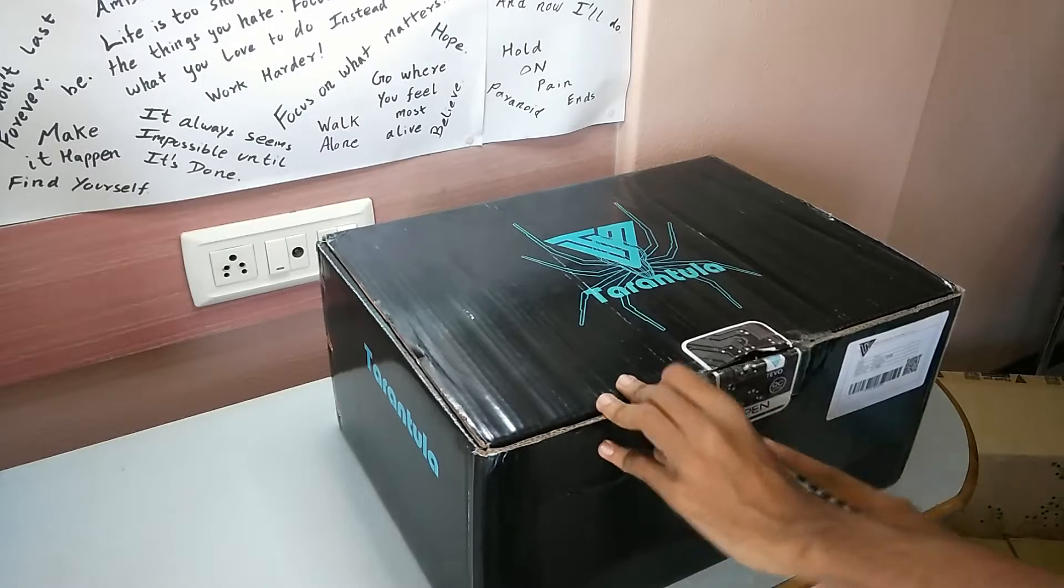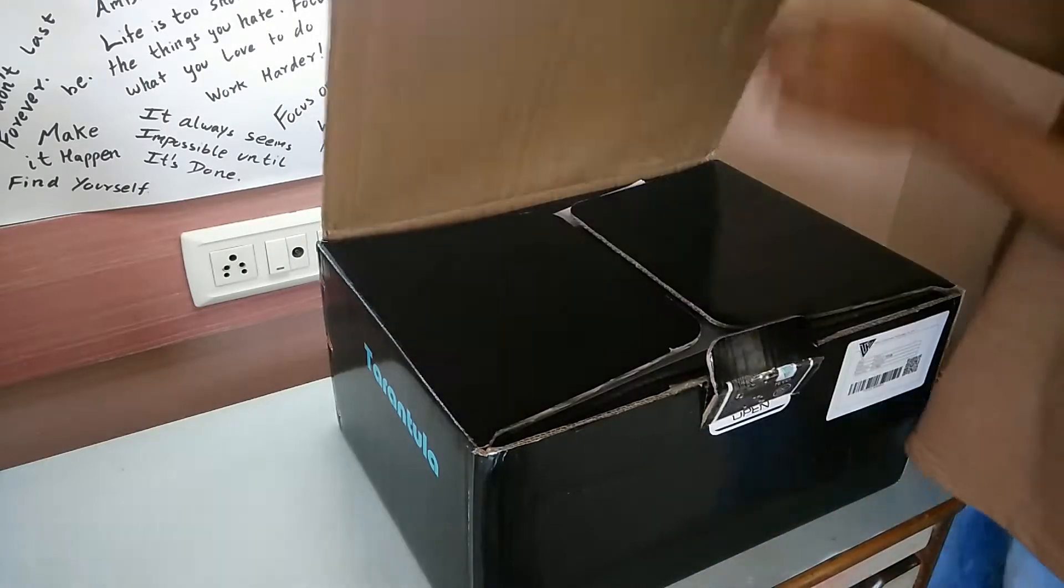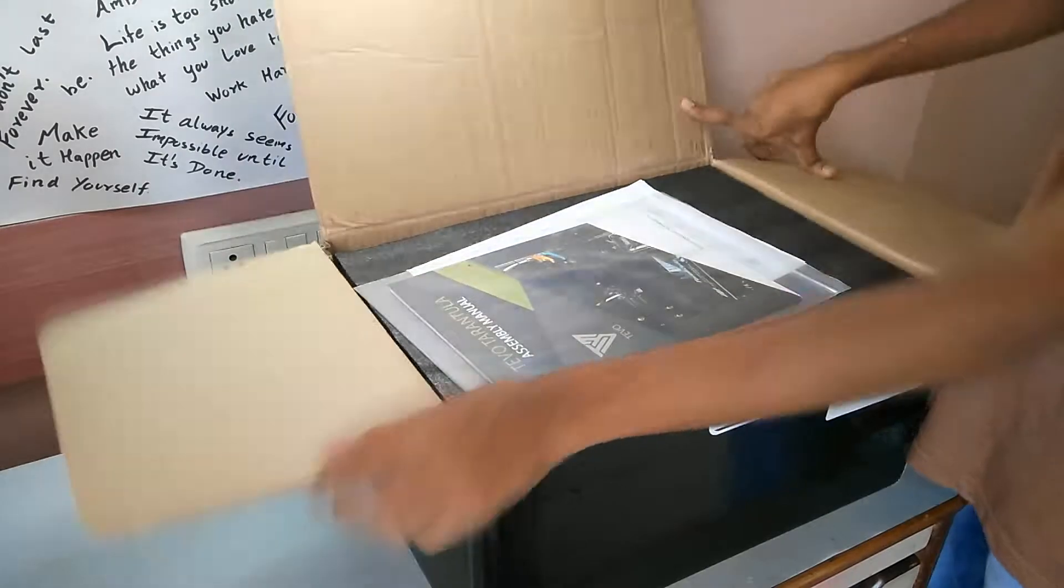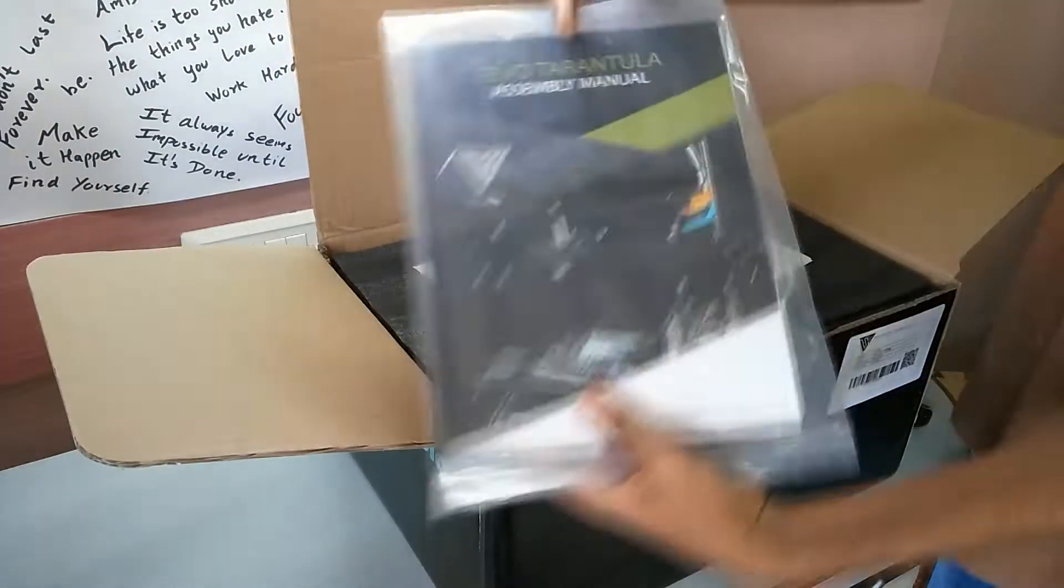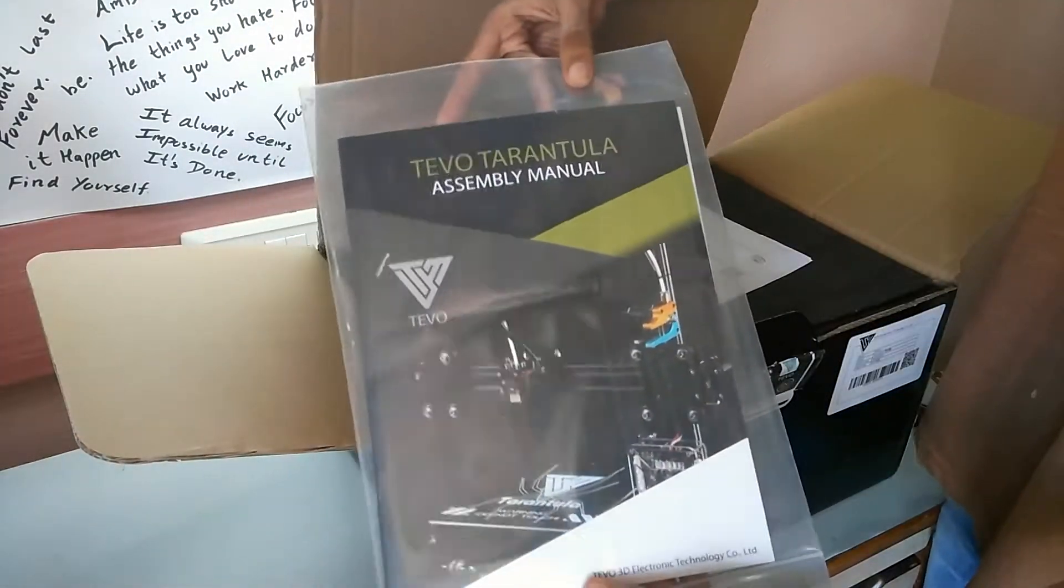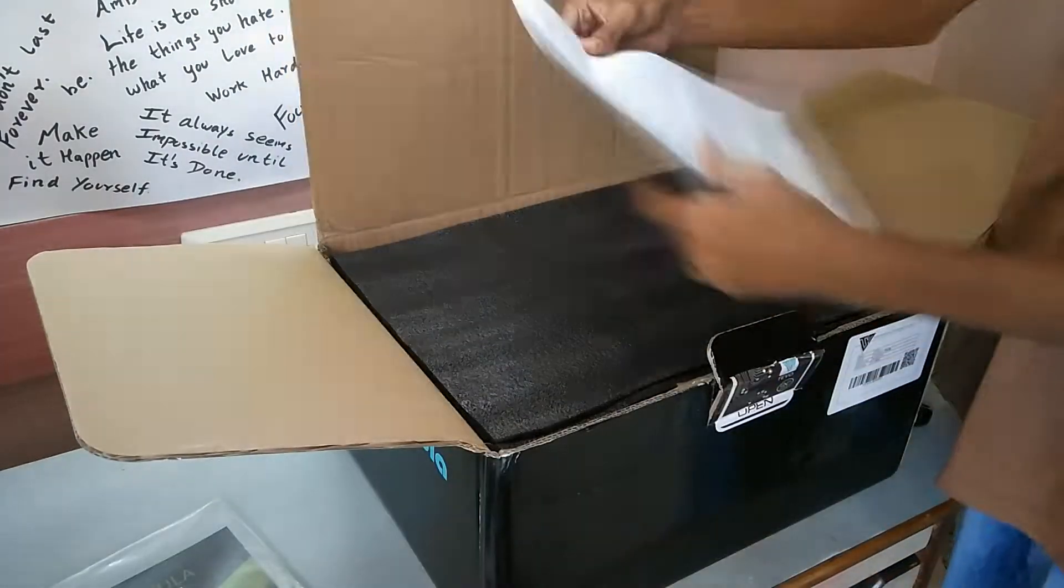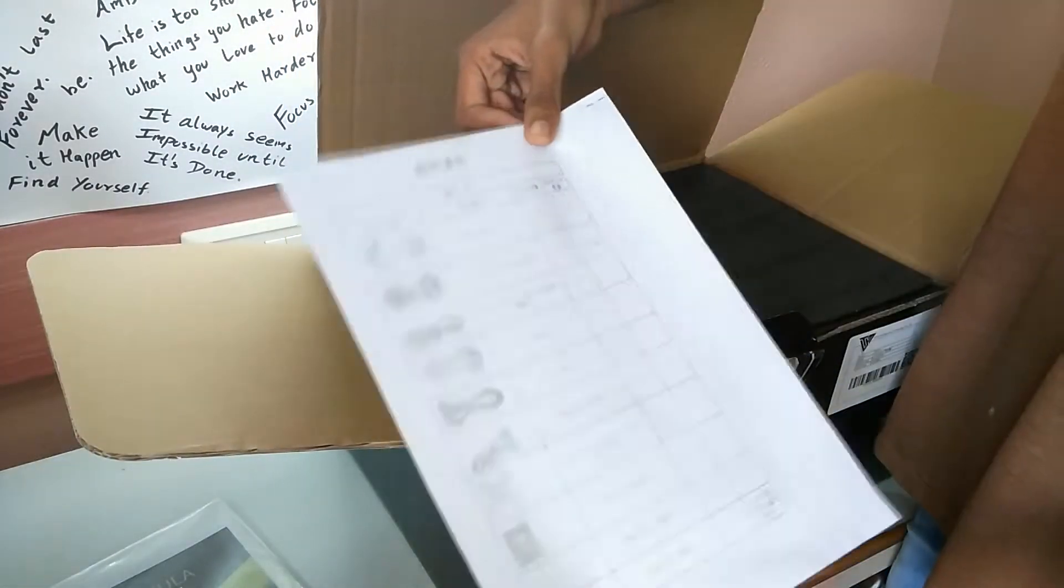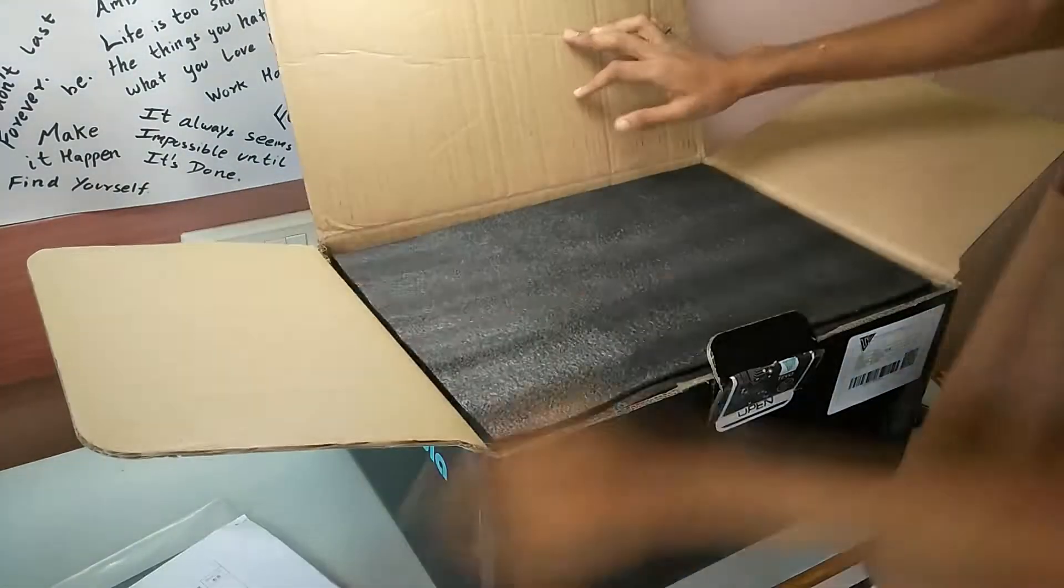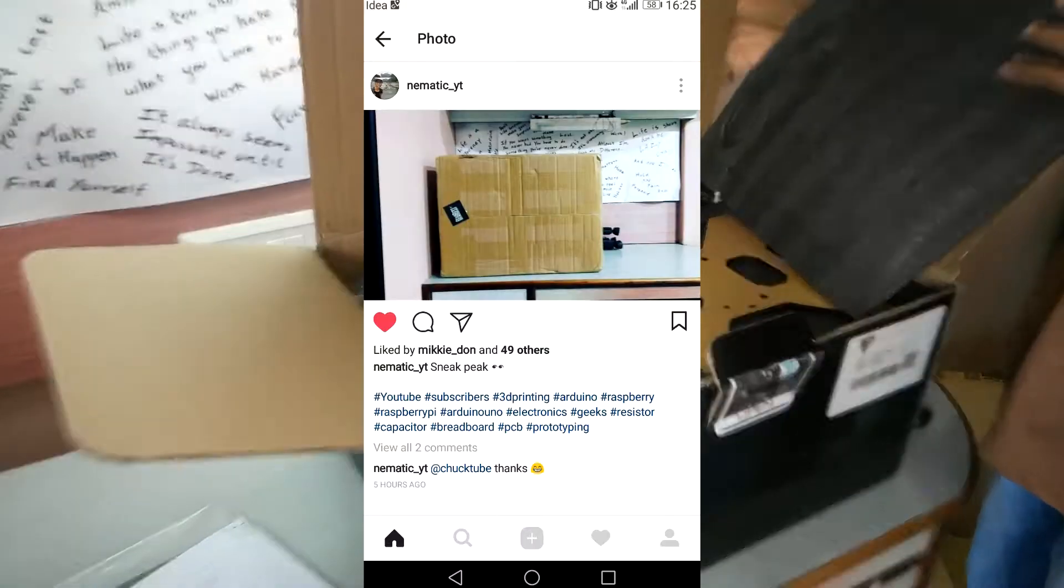The box arrived within 7 days from China and was pretty well packed with no damage whatsoever. If you're following me on Instagram, you might have already seen this picture.